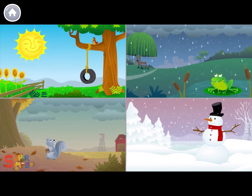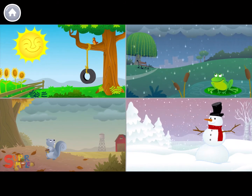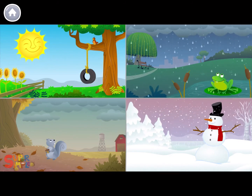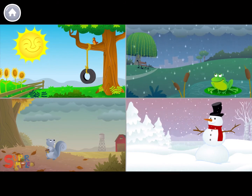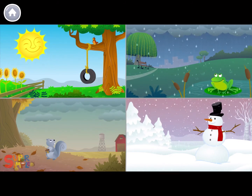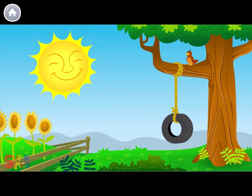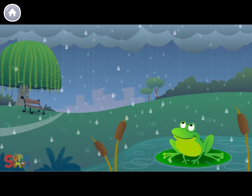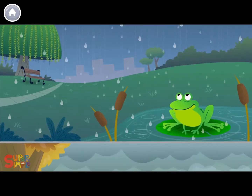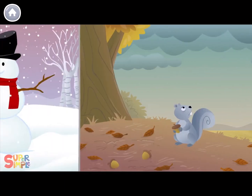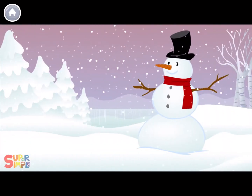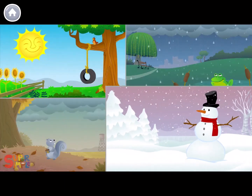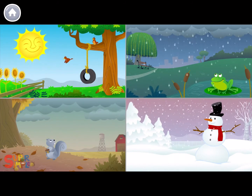How's the weather? How's the weather today? Is it sunny? Is it rainy? Is it cloudy? Is it snowy? How's the weather today?